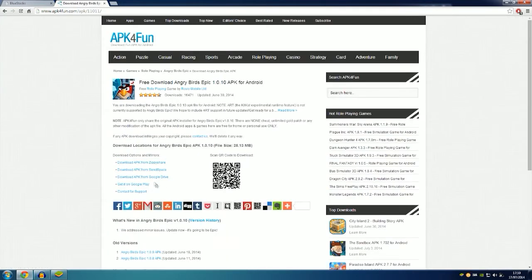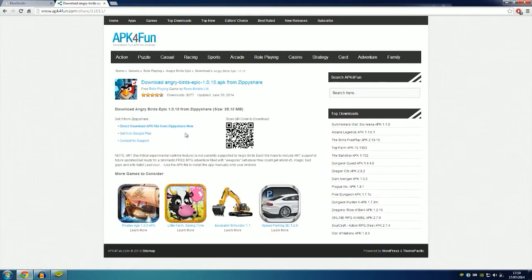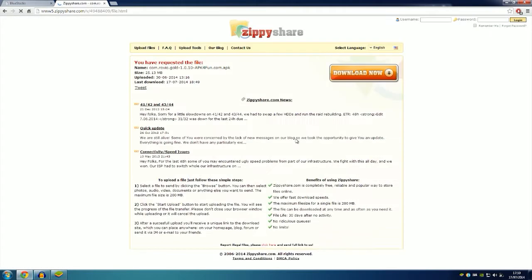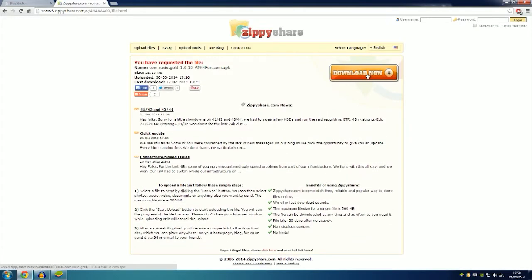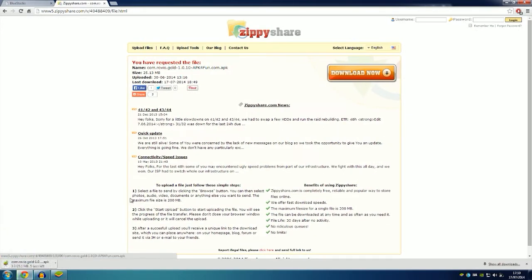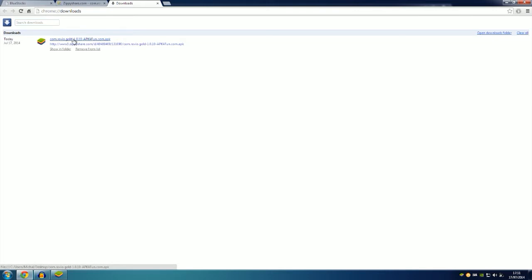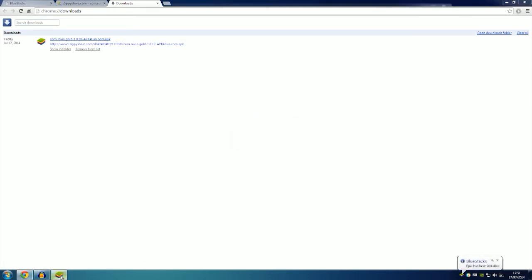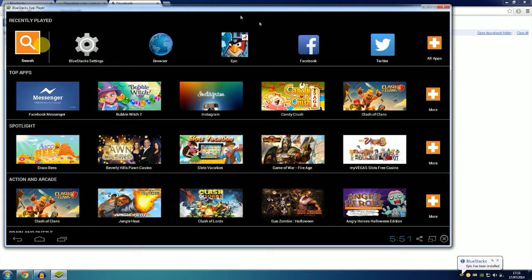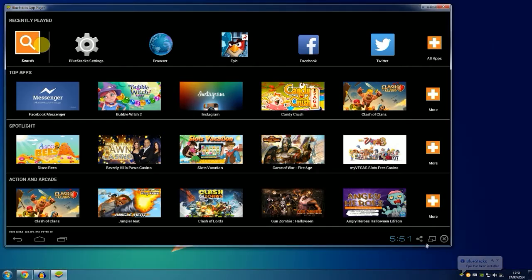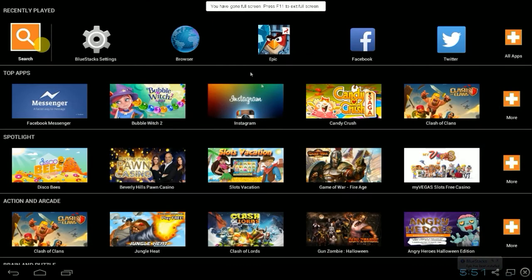As you can see, a lot of Angry Birds came up. I will go for the first website and just basically download it. After it downloads, you will have the logo of the BlueStacks. The only thing you have to do is just click on it. It will install the APK. After it installs, you head over back to your Android. As you can see, Angry Birds Epic is over here.